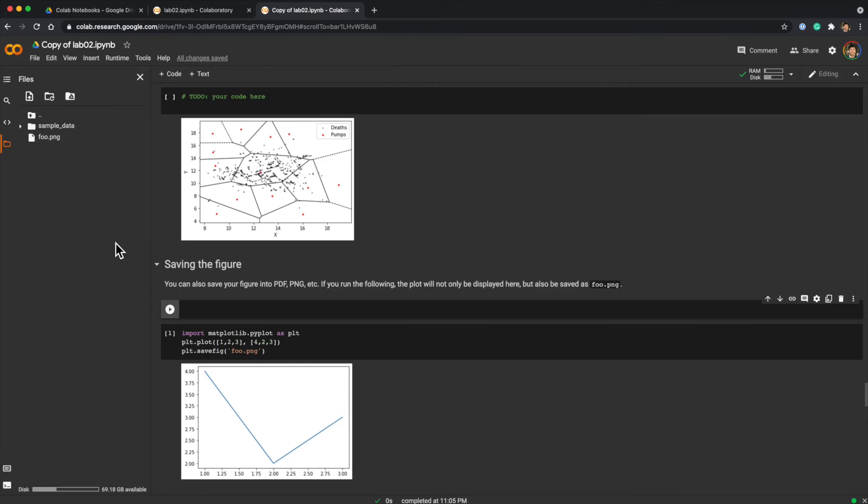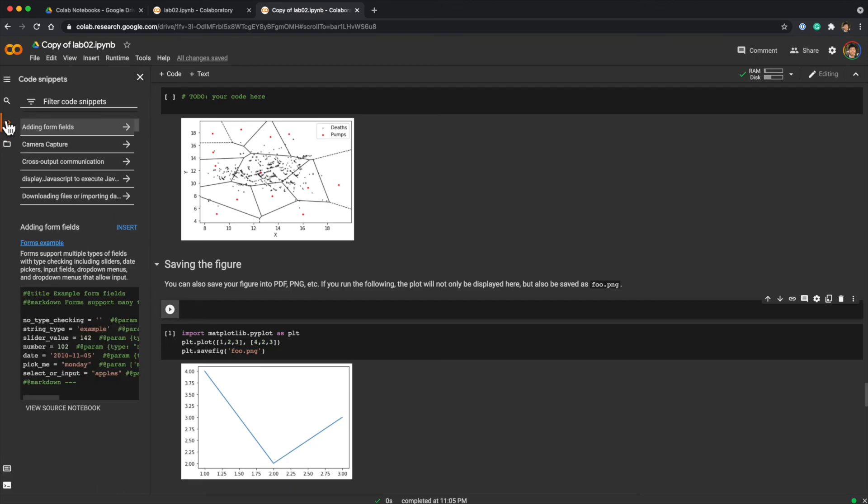Another cool functionality is called code snippets. It's here. With this, you can search and use existing code snippets. For instance, if you search for Google Drive...